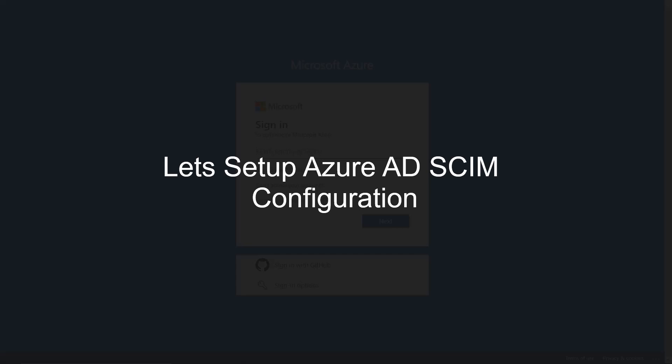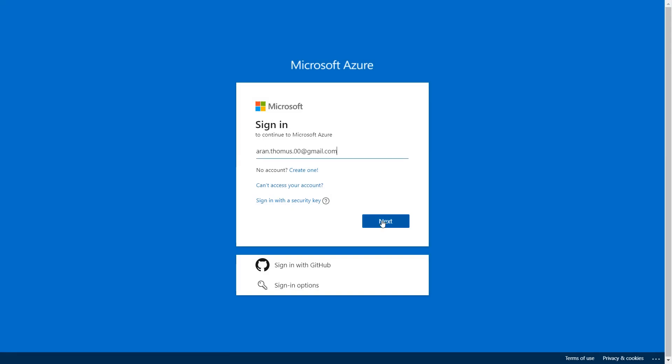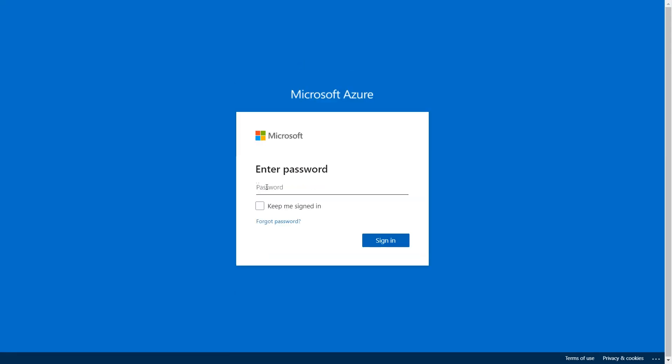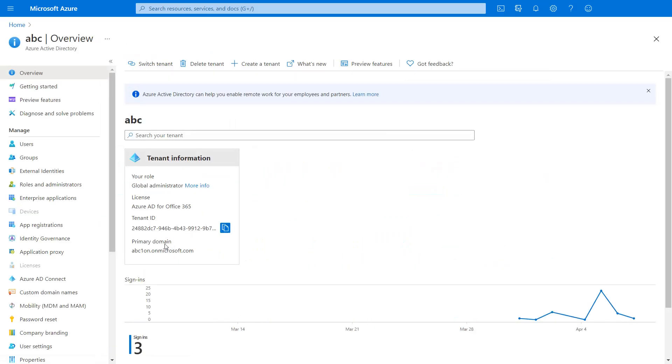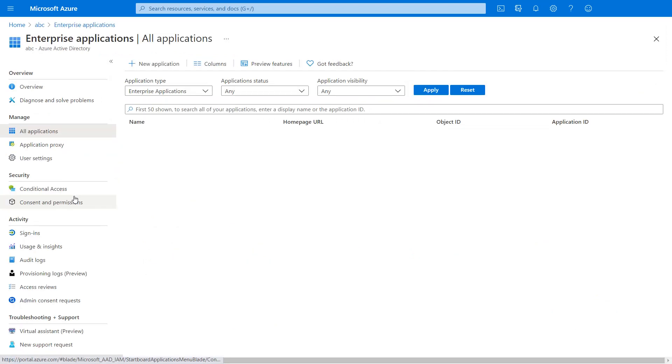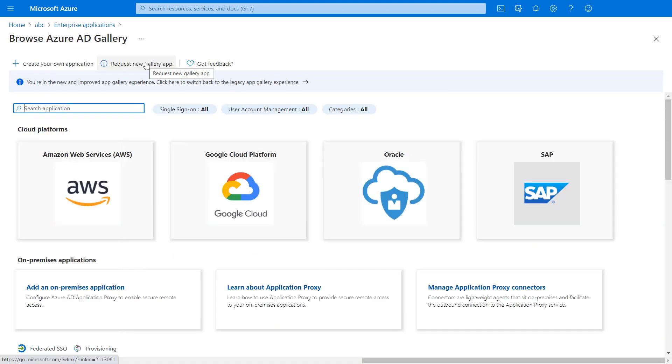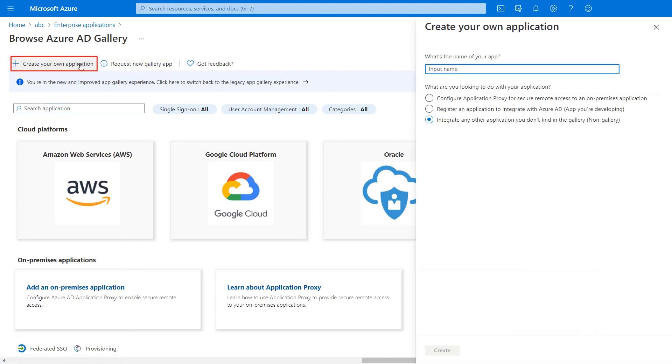Let's set up Azure AD SCIM configuration. Log in to your Azure Active Directory account. After login, click on Azure Active Directory, then click on enterprise applications and select new application. Then create your own application.